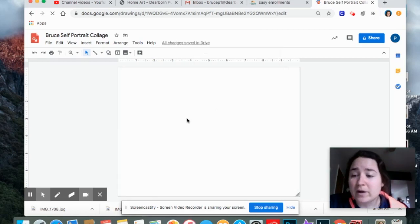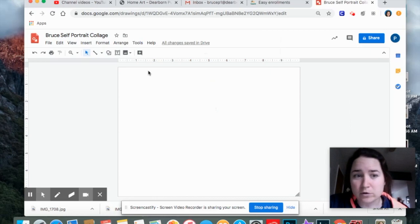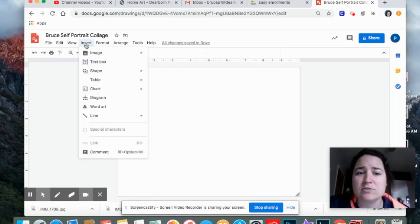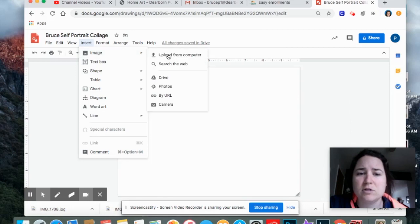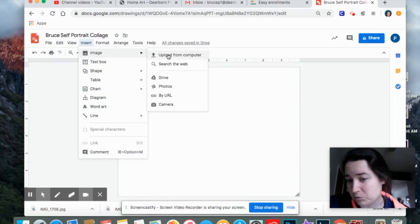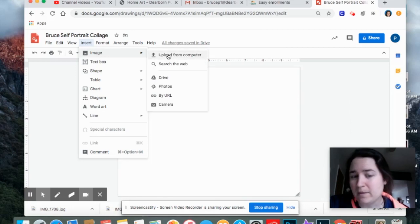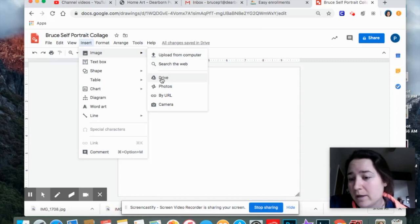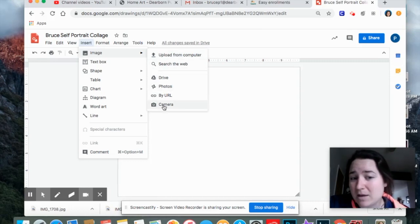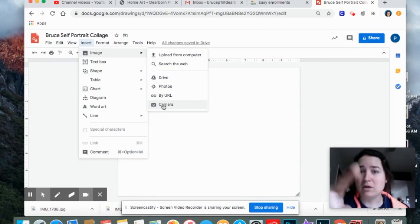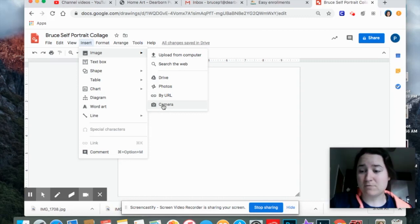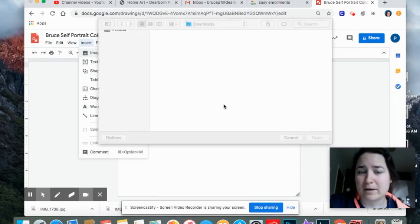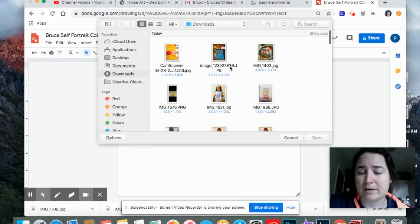Alright, now I want to upload my photos so I can start moving them around and arranging them. So I'm going to hit insert, image, and mine I downloaded to my computer, so I'm going to click this one. Remember if you save them to your drive, you can get to them this way. If you haven't taken them yet, you can hit camera, and then take a few photos that way. Alright, mine are already on my computer, so I'm going to hit this.